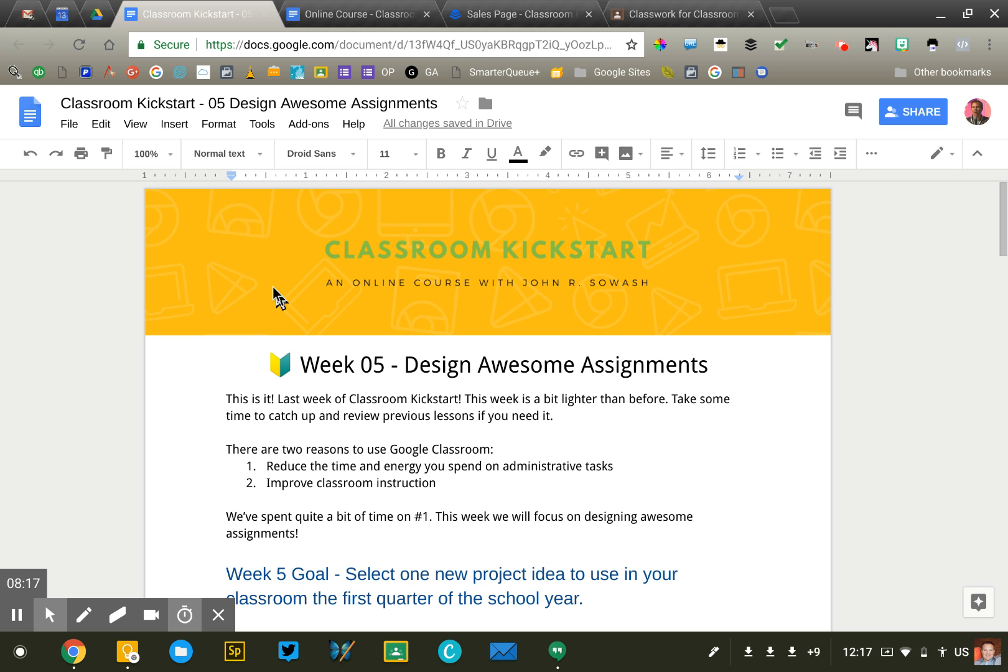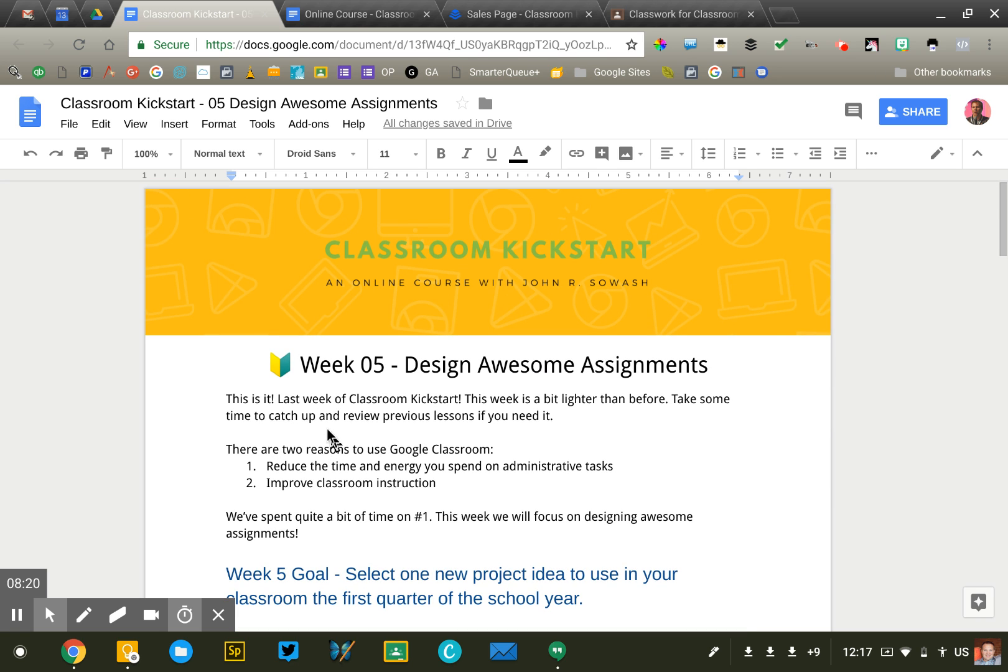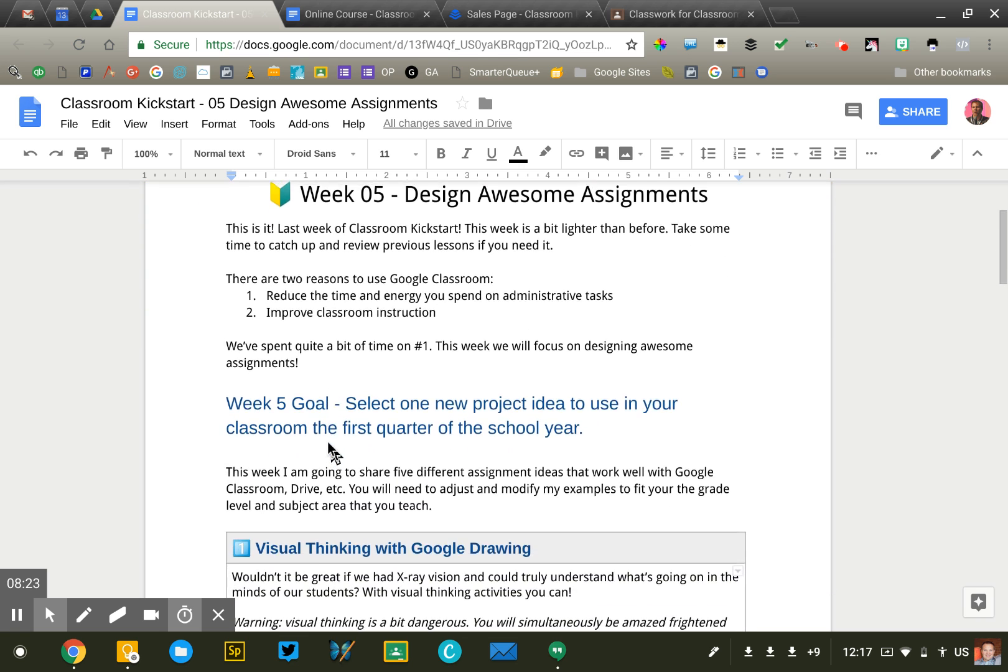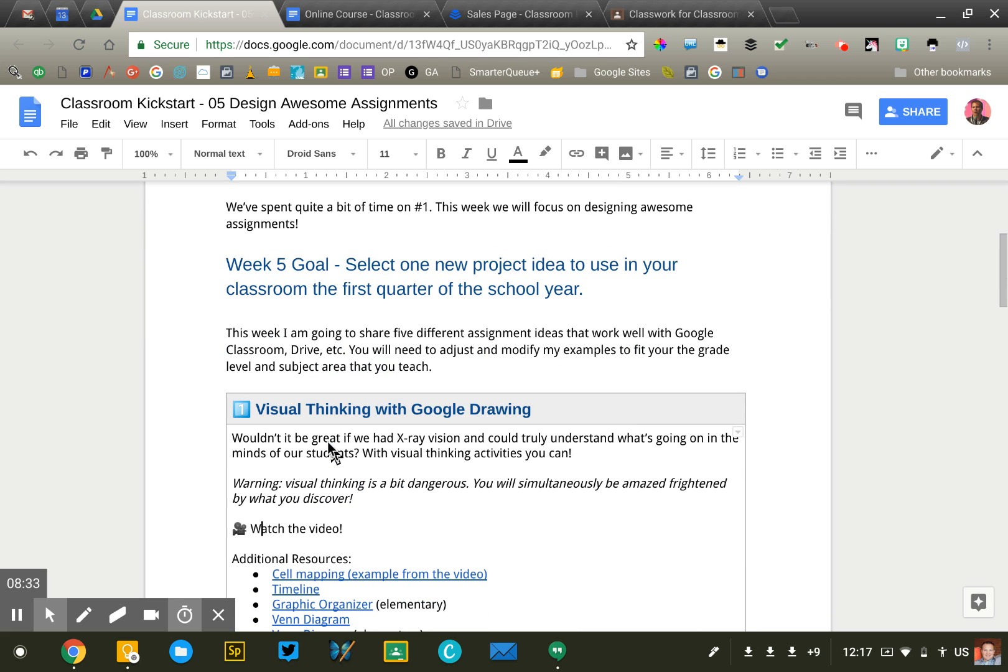If you are interested in checking out any of my courses, you can visit my website, chromebook.com slash courses. And you'll see all the courses and when they're available.